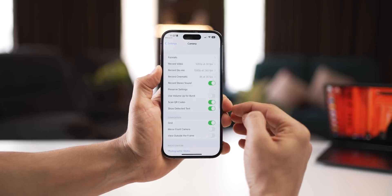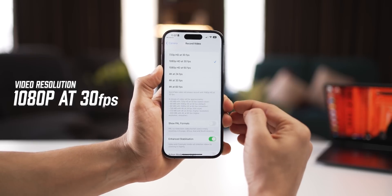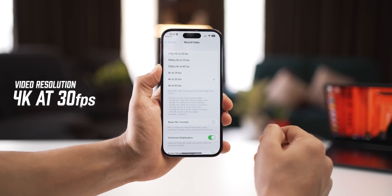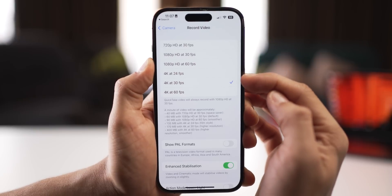Next, go into Record Video and change that to 4K at 30fps. It's higher resolution, so higher quality. These videos are going to be super crisp when you share them on social media or with friends over chat.